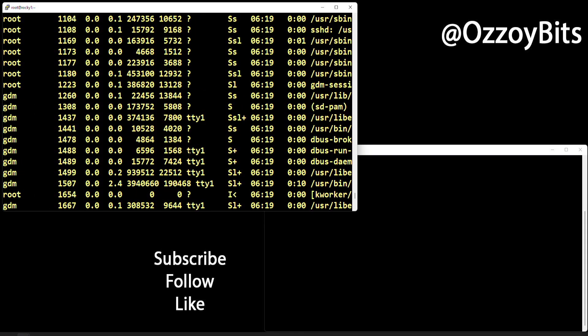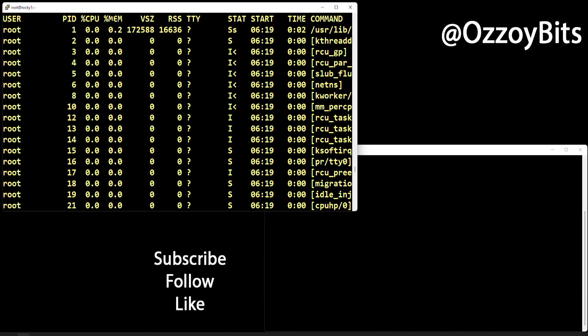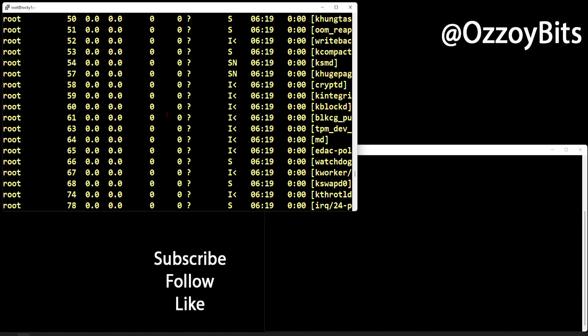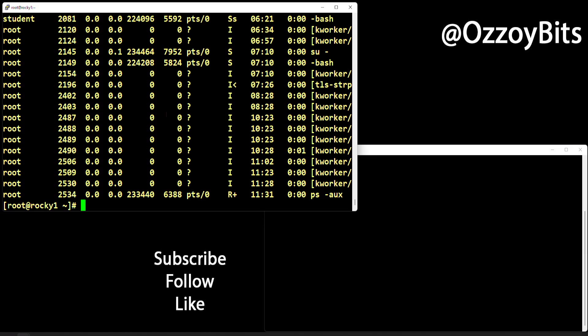The aux flag shows similar information but includes more visualization about system resources like memory, CPU, and that kind of stuff. There's no one that is better than the other — just choose which one fits your use case. If neither feels right, feel free to drop a comment below and I'll be happy to help.